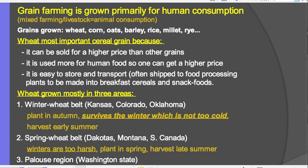Grain farming grows grain for people to eat. In mixed crop and livestock grazing, the grain — corn and soybeans — is grown to feed animals. Grains grown in grain farming include wheat, corn, oats, barley, rice, millet, and rye. Wheat is the most important cereal grain: it sells at a higher price, is easy to transport, and is used more for human foods such as breakfast cereals and snack foods.